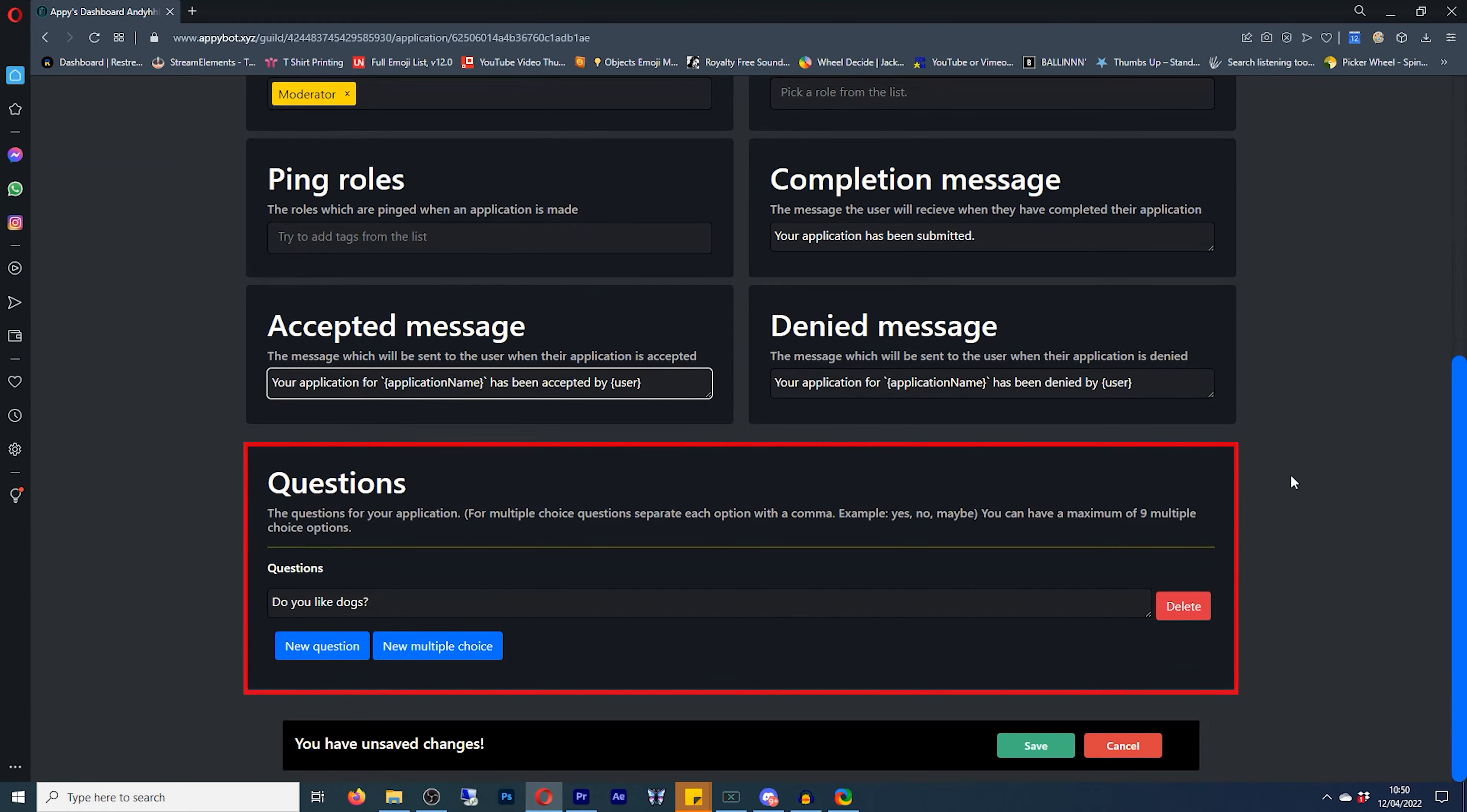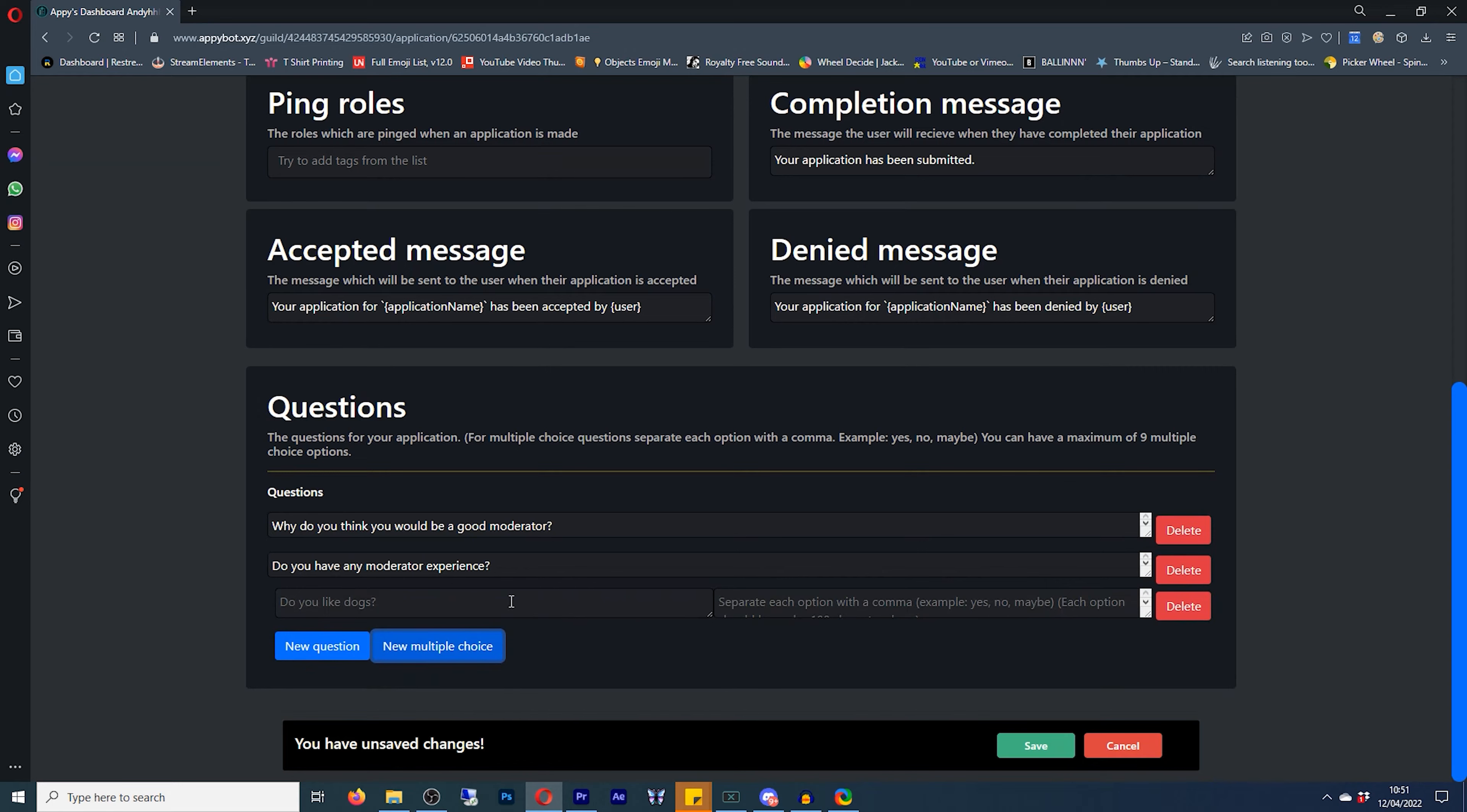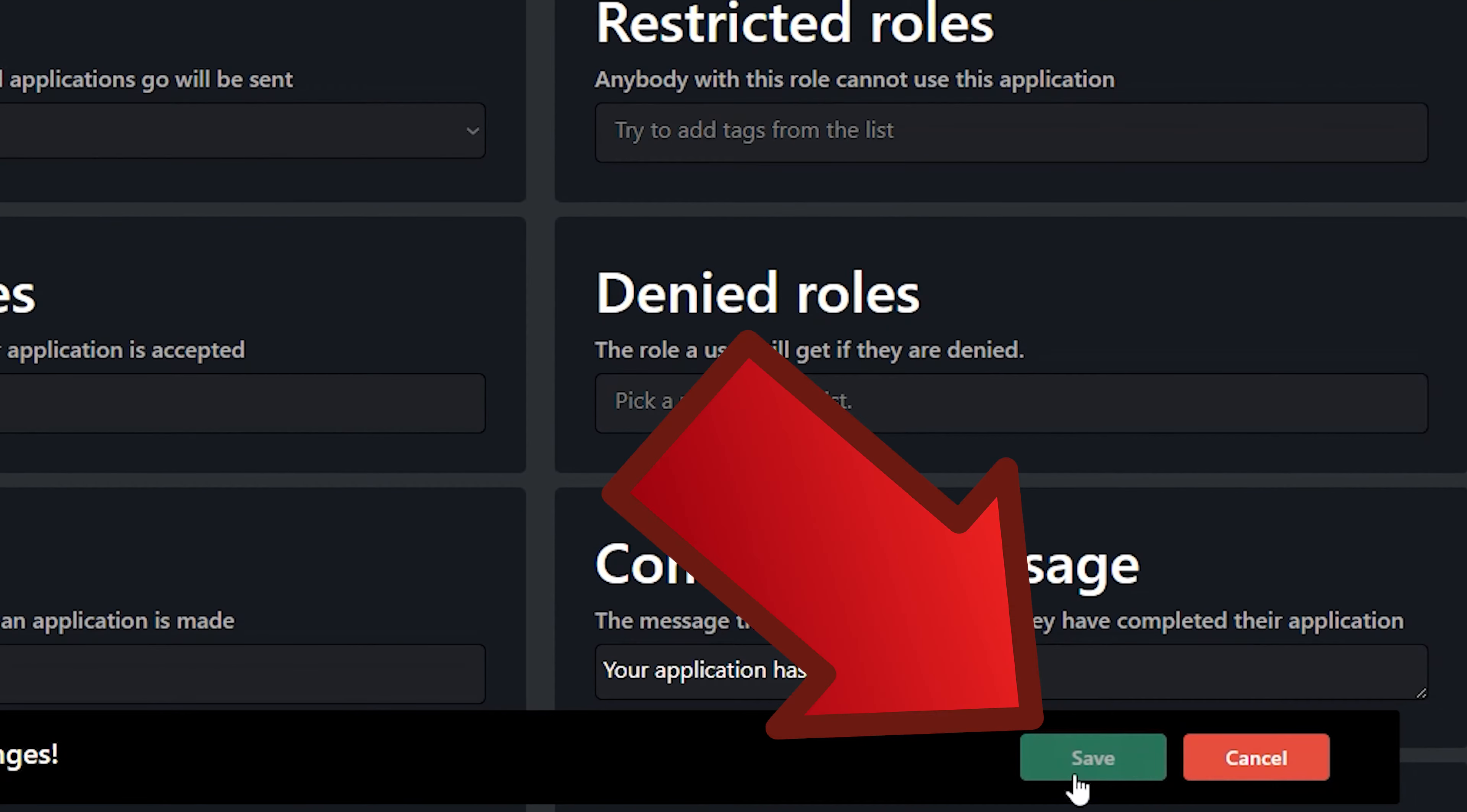Now under questions, this is for the actual application form itself. So by default, do you like dogs? I suppose we could leave that in there, but we'll change it. So we'll go with why do you think you would be a good moderator? Now underneath, we've got the option of adding a new question, or you can do a multiple choice question. If we do another new question and next to there, we have a multiple choice question where you can basically put a question. You can put different answers. So they can have like yes, no, maybe, or you can put numbers in there if you want to. For our application form, we don't need it. So we'll delete what we've just created and we'll scroll back to the top and make sure that we've enabled it. If you leave it disabled, it just means that people can't complete the application form and make sure that we save the changes.